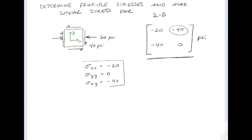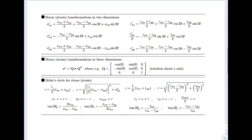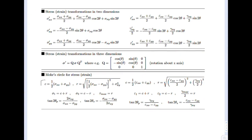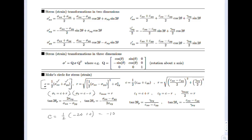At this point, what we're going to do is take those values and head down to the equation sheet. We're going to calculate sigma average, and that's going to end up being the center of the circle for Mohr's circle — right now it's just called C. So if we want to find our principal stresses, sigma 1 and sigma 2, C is equal to one half of (minus 20 plus 0), which equals minus 10.